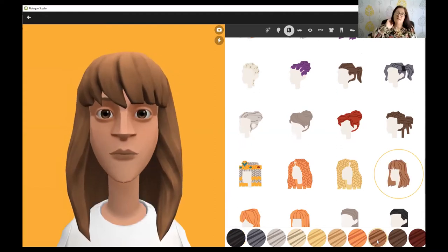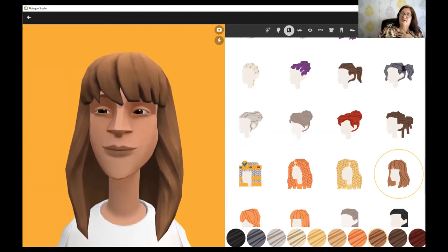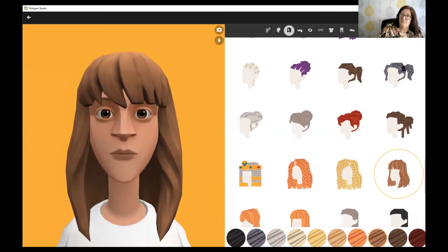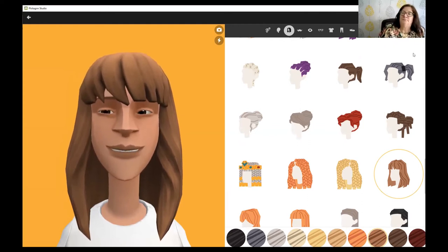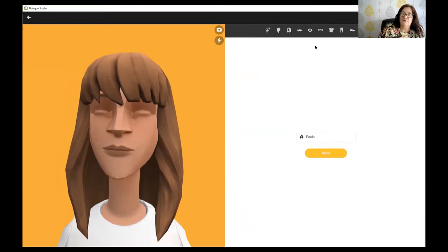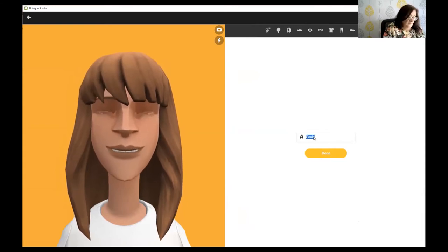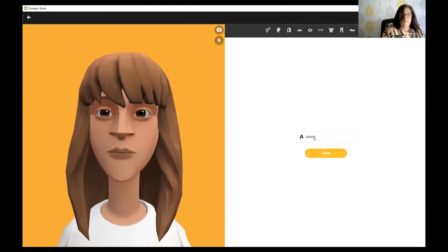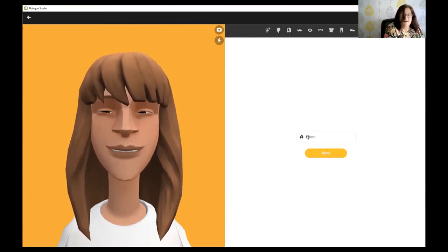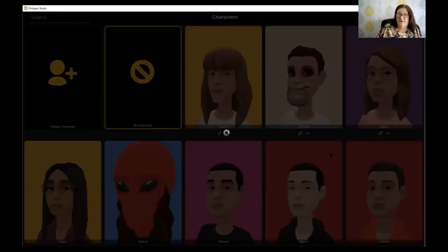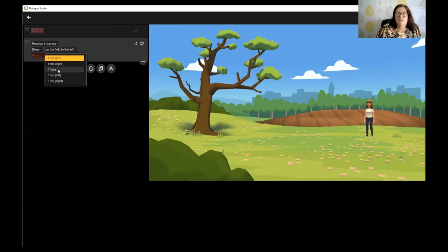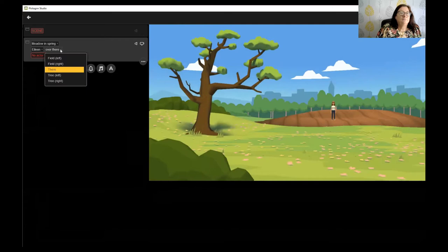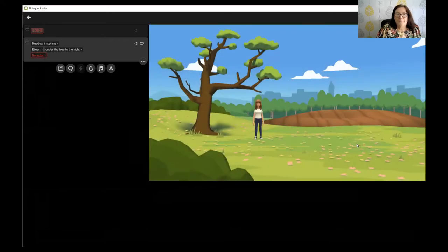When people get their character, they're generally quite happy with it. The voices on here are American voices — you can get a Scottish one but I've forgotten to get that re-downloaded. Then you just give your character a name and they can start in the drama. In the drama you can call them anything — the character is just based on them. So we put Eileen into the meadow and there are choices of whereabouts in the meadow we want her to be.